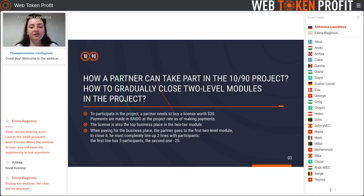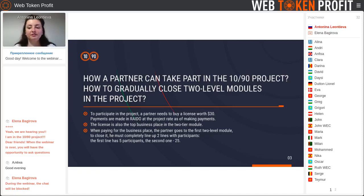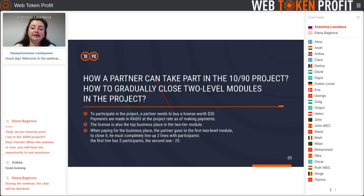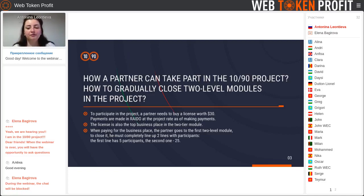From the first line, for each of these five partner inventors who bought the license, you will get 10%. That means you have five partners who bought a license for $30 and you will get 10%, which is $3 for each partner. Three dollars multiplied by five partners will be $15 to your balance from your first line partners. As soon as you fill the first line modular, the system qualifies you to purchase the next more expensive license for $300.